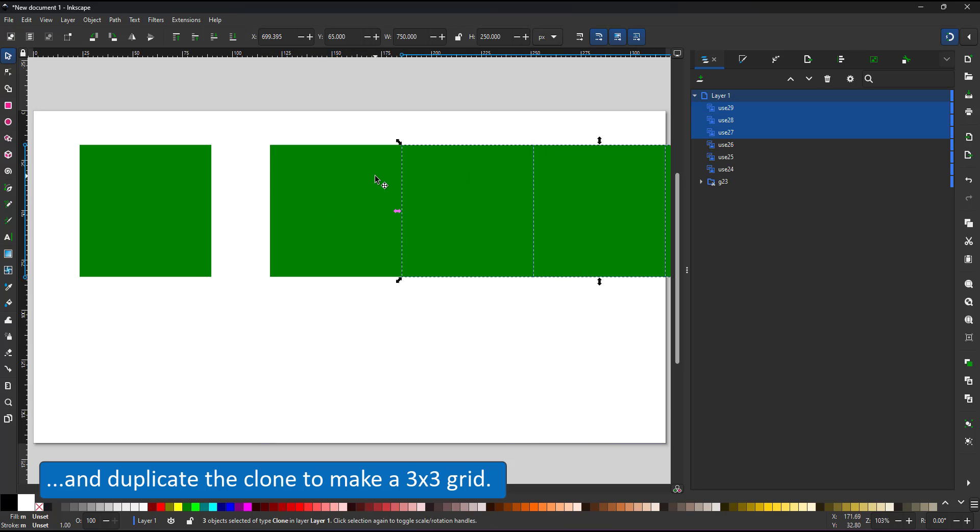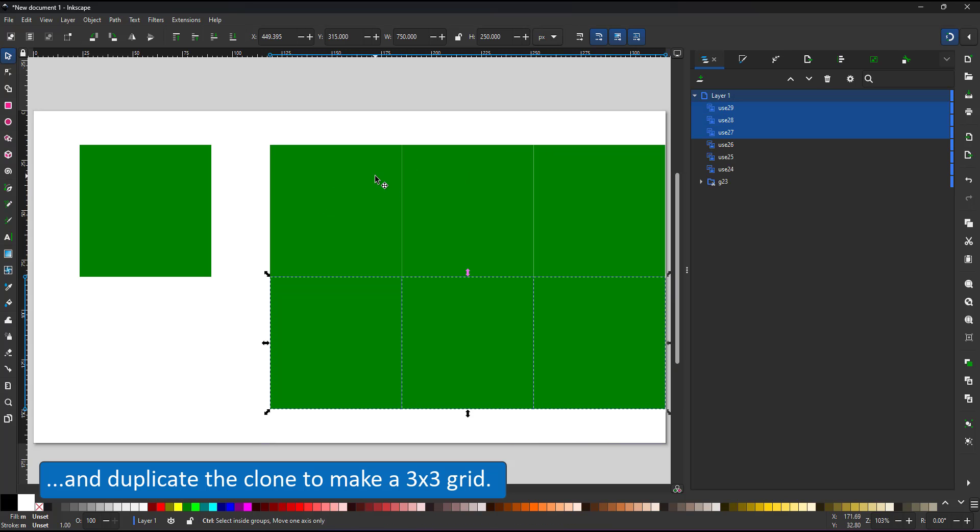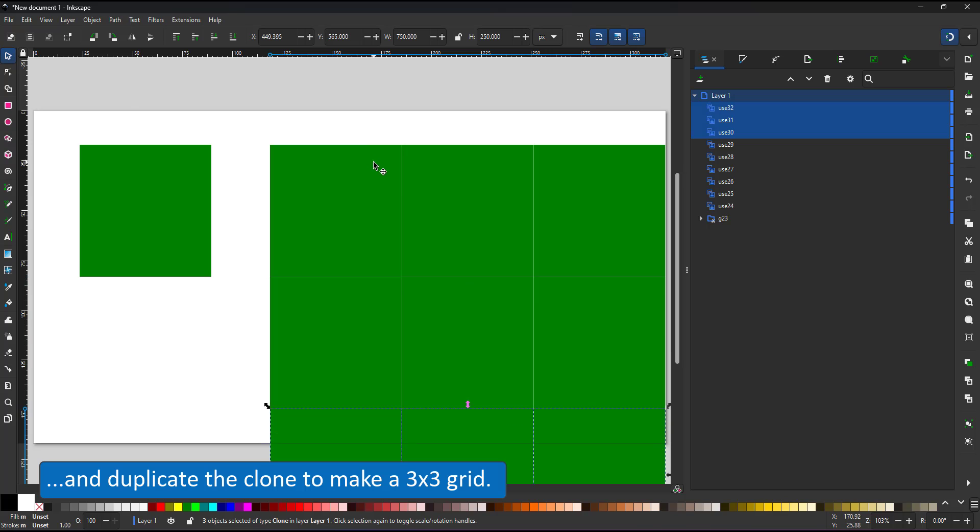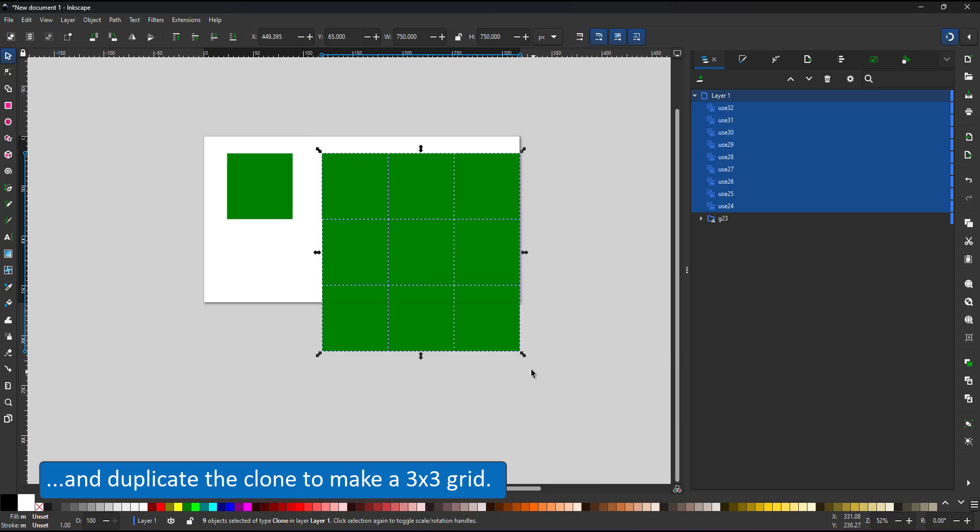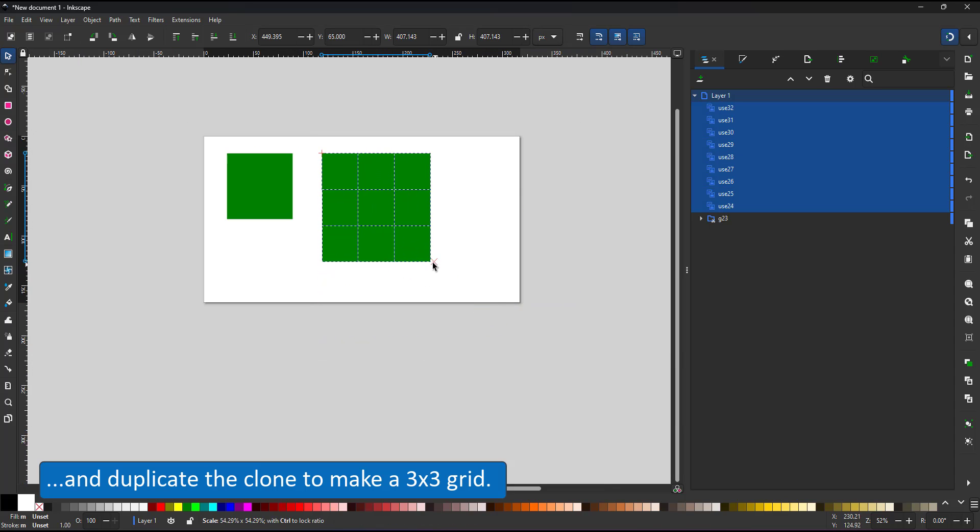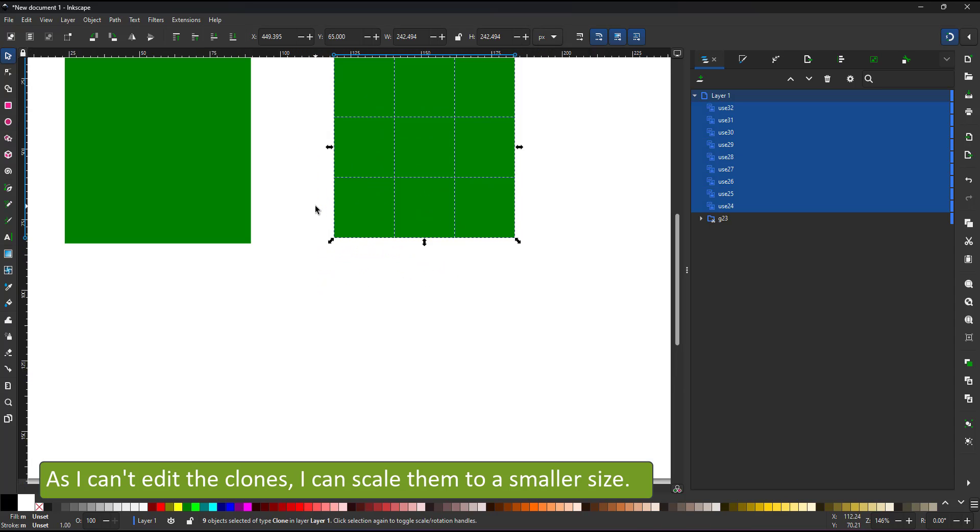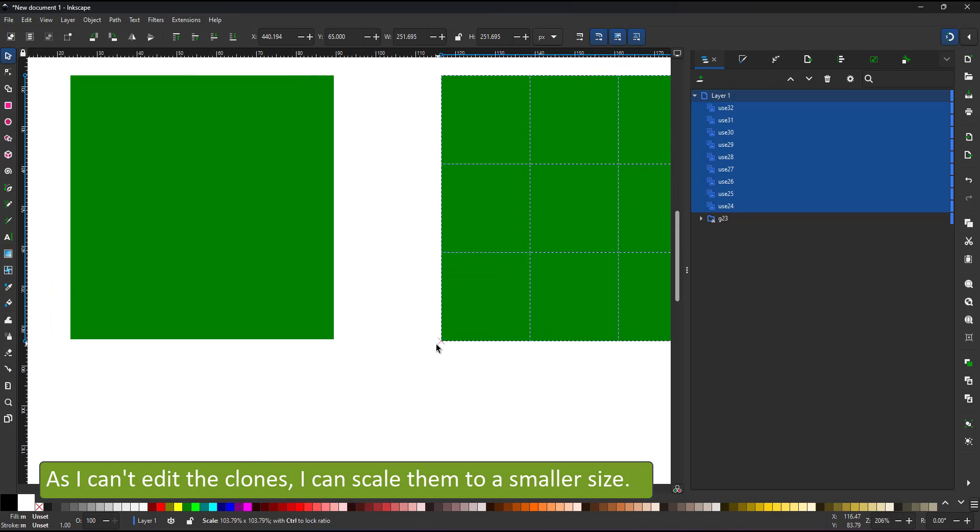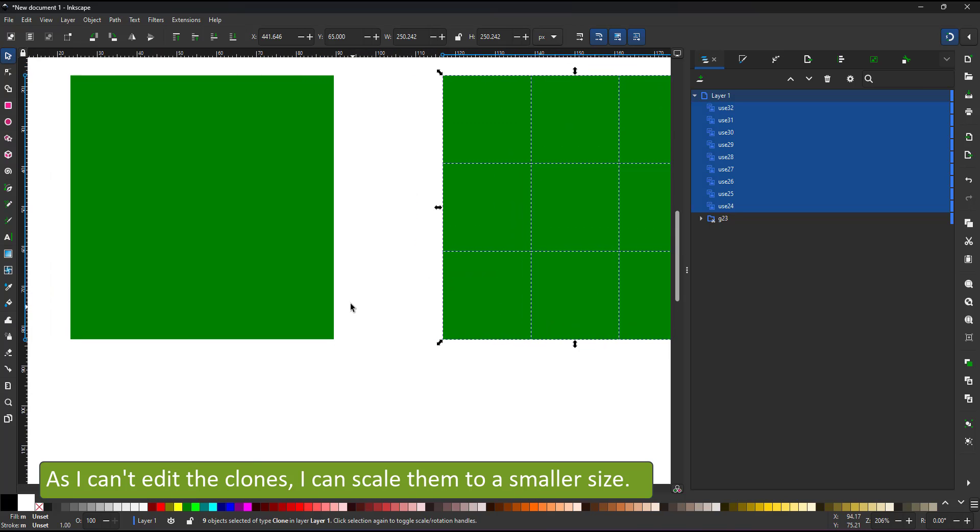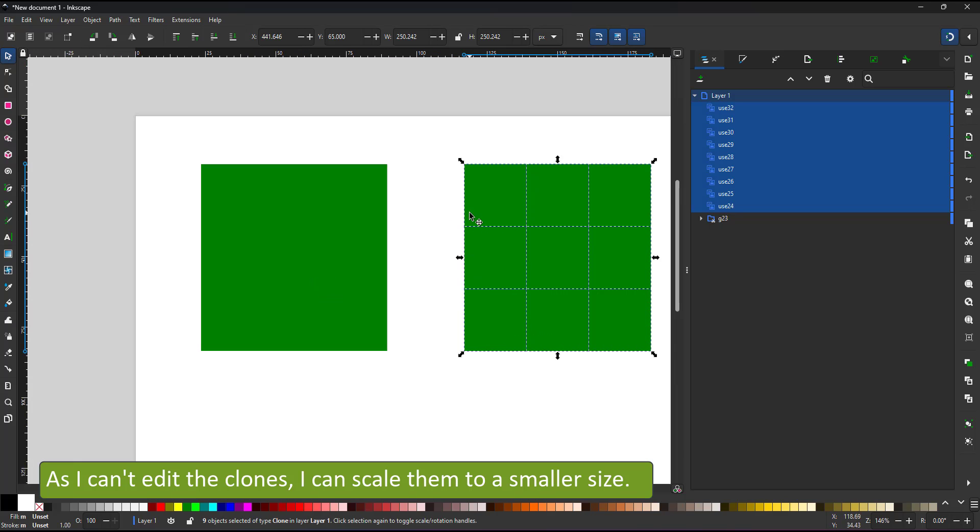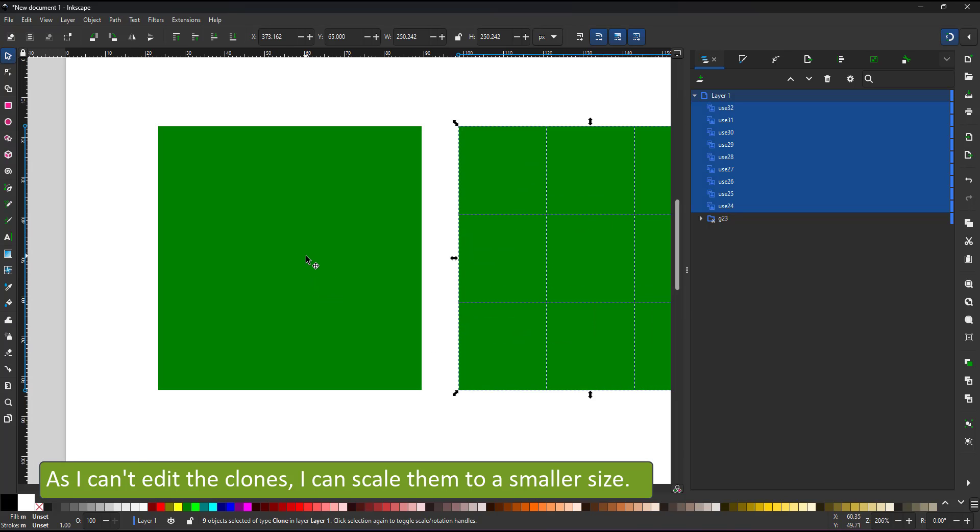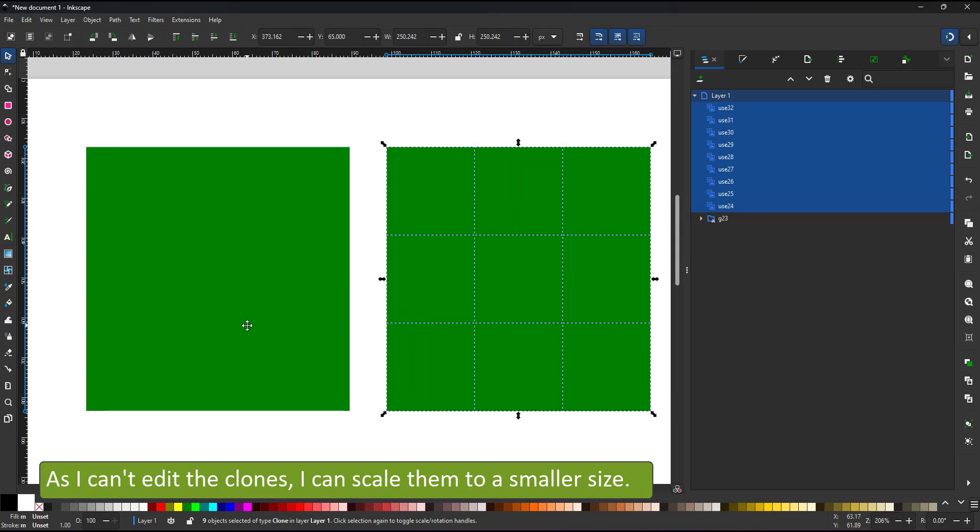Seeing this is just my preview and I can't work in the clones, I can scale it to match the size of my square so I can easily see everything on the screen at the same time.